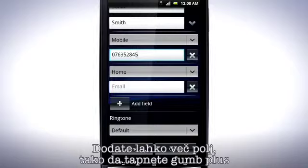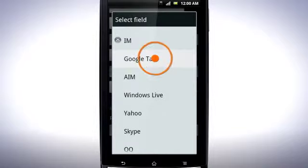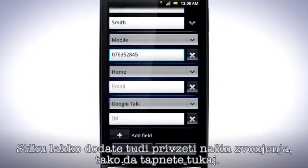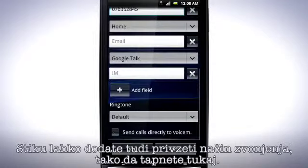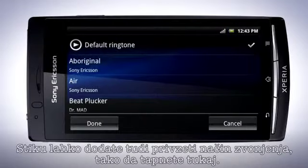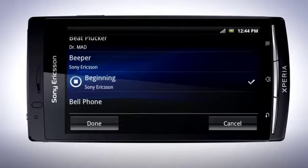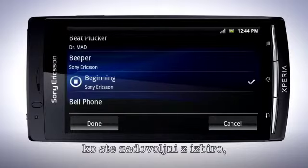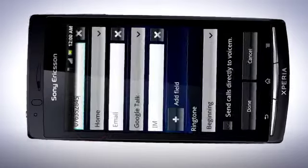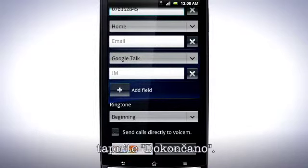Now fill in the details for the contact. You can add more fields by tapping the plus button and then selecting which type of field you want. You can also set a default ringtone to the contact by tapping here. Tap a ringtone to preview it. When you are happy with your choice, tap Done. When all the details are filled in, tap Done.